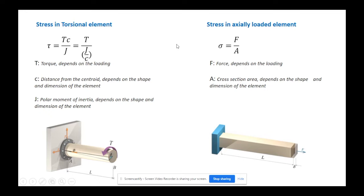Both the axial and torsional stress equations have the same nature. Now, if we want to develop equations for deformation, we want to see how that would look. The deformation equation for an axially loaded element was FL over EA. Hopefully we can develop an equation similarly structured for torsion. Let's do that together.